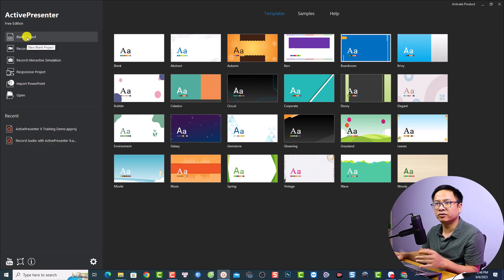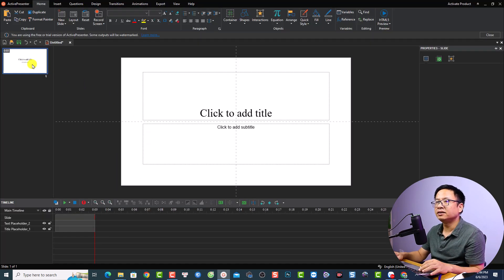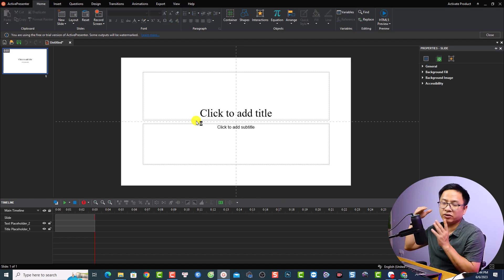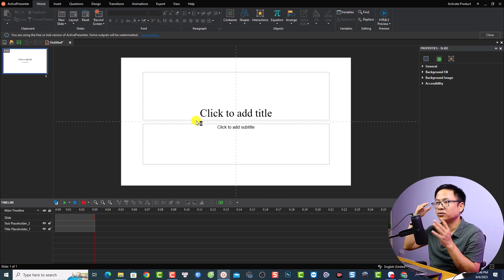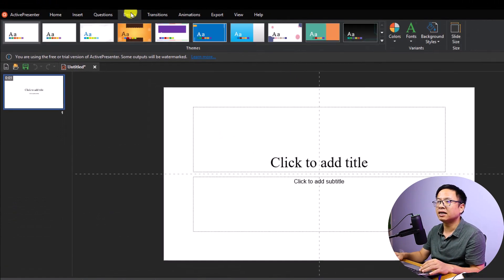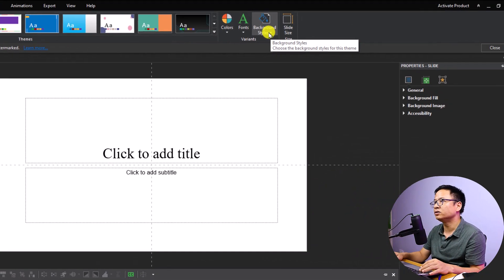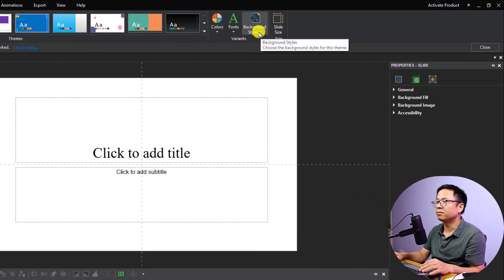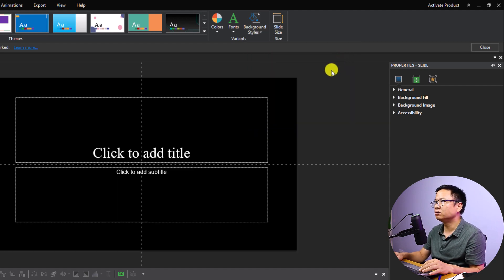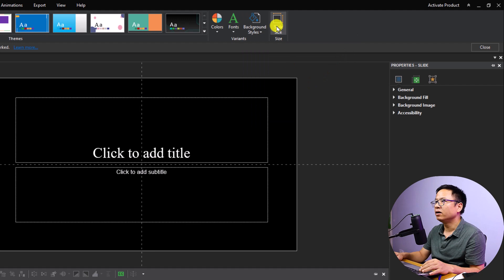For this purpose I will create a blank project. This is a slide, and the first thing I want to do is design my video — set the resolution and background. Go to the Design tab and select the background style. Currently it's a white background, so I want to change it to black.